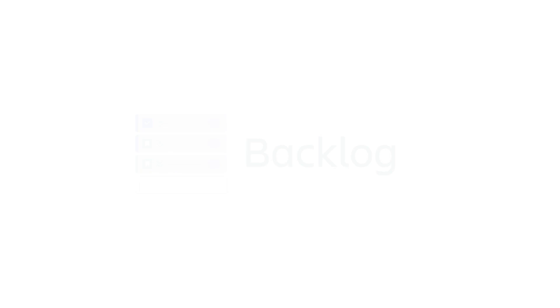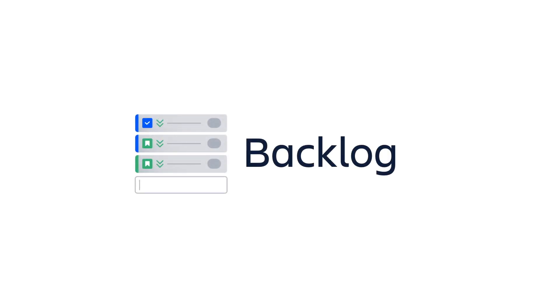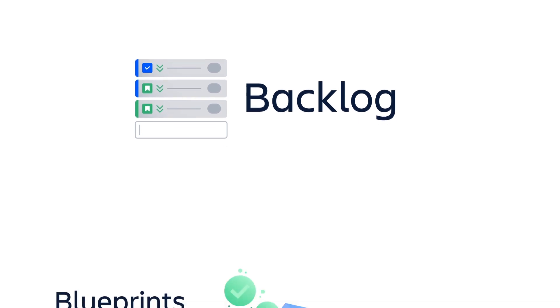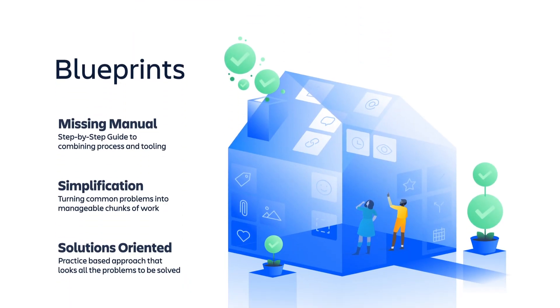Now, we've only scratched the surface on prioritizing work in order to support your scaled agile journey. That's why we've created a series of in-depth blueprints or step-by-step manuals to support our customers in developing their scaled agile practices. In these blueprints, we break down common problems into manageable chunks and offer practice-based solutions that are fully supported by Jira Align and other Atlassian products.